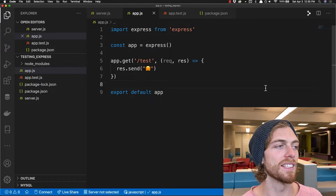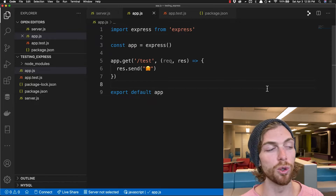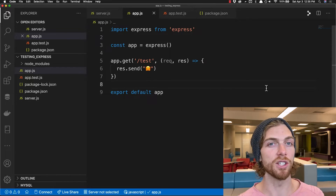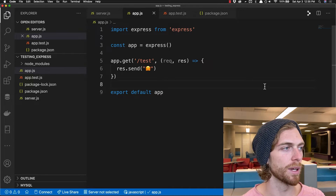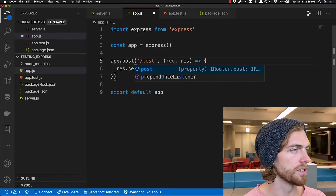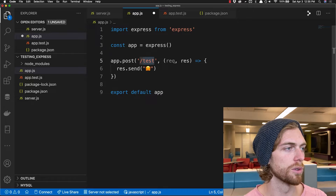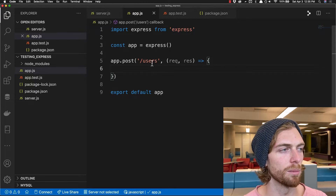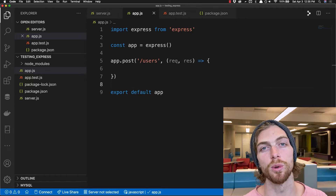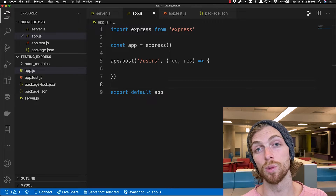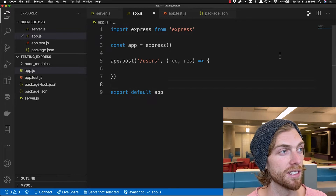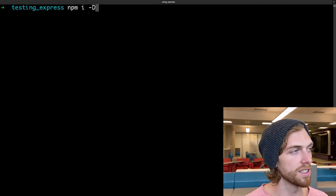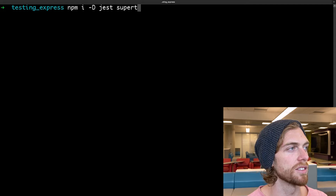For this video I'm going to test an endpoint that creates a new user. A user can send a POST request with a username and password and that should store that data into the database. So instead of a GET request this will be POST to users, and I won't have any implementation yet. The first thing I need to do is actually install the development dependencies — that's going to be Jest and SuperTest.